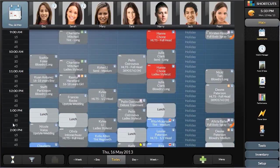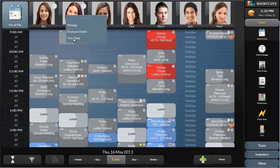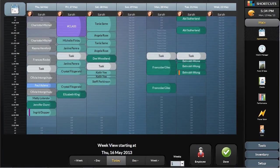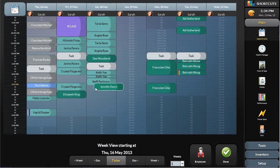Another easy way to modify the appointment book on the fly is using the week view option. How often does your front desk get requests to move appointments between days? Now you can see all of the availabilities in the week for a single service provider, and you can just touch and drag the appointment from one appointment slot to another.